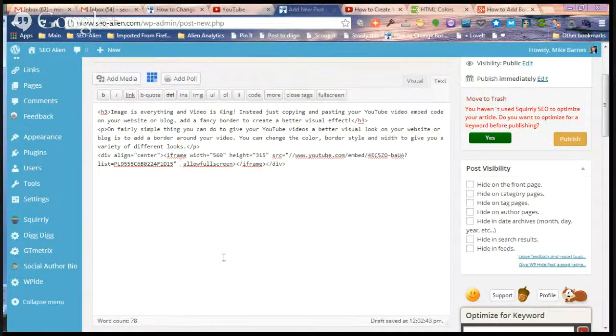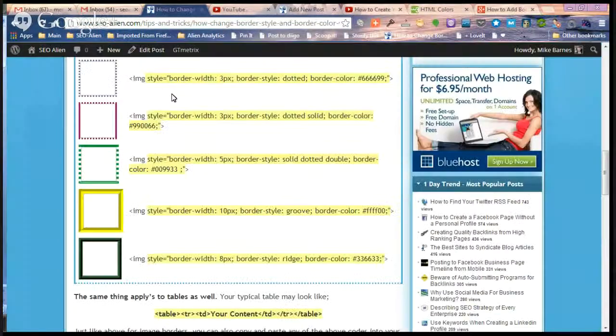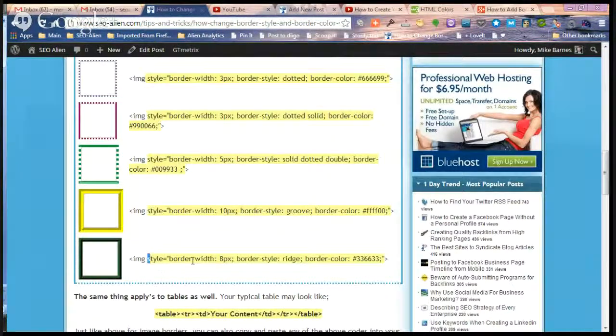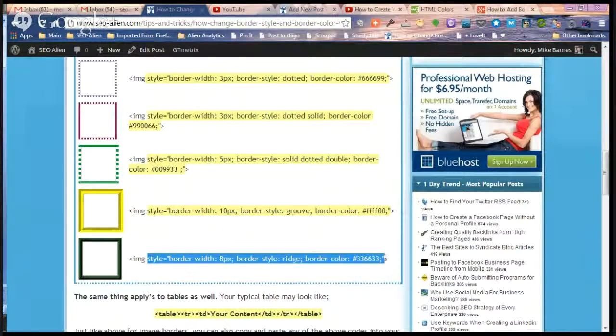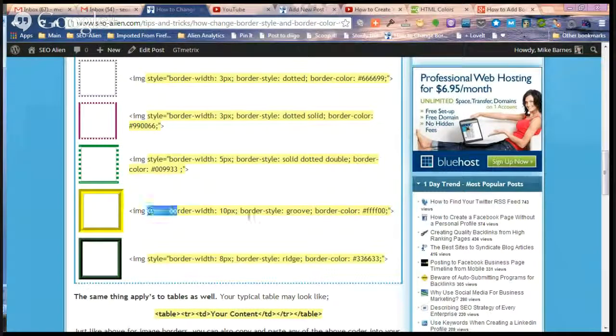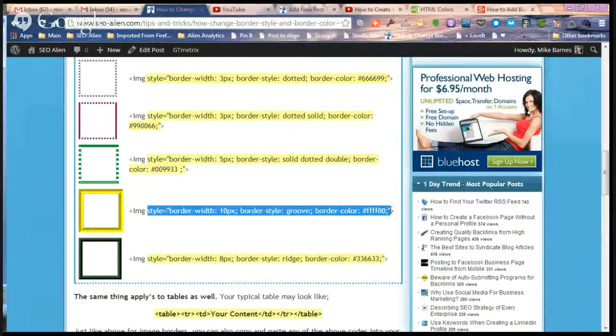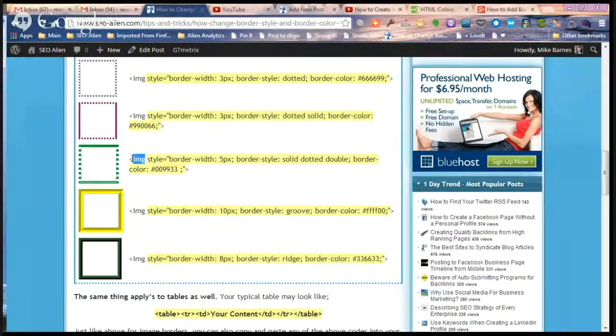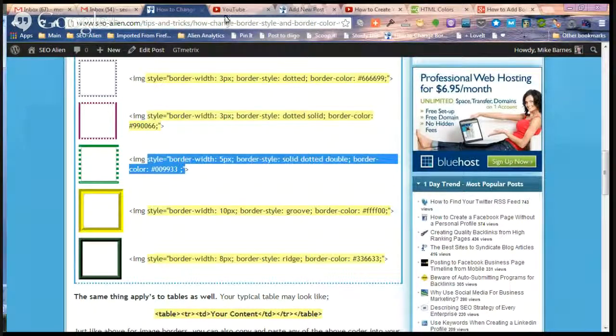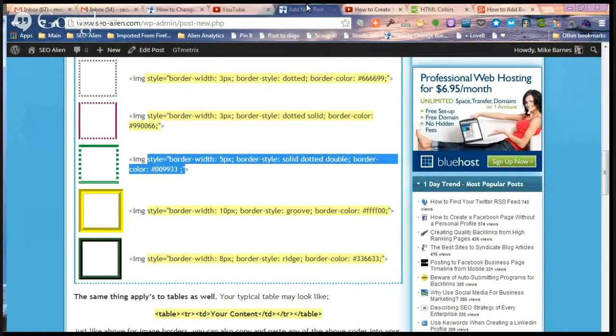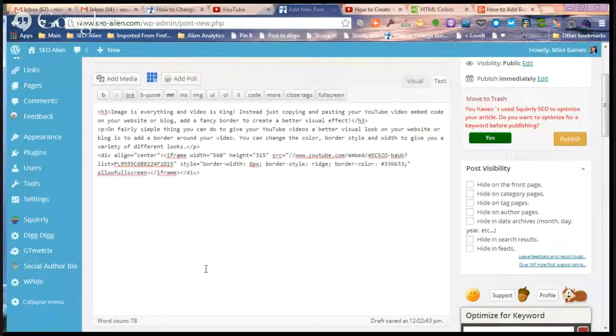The code we're going to insert is any one of these actually. You can use this one down here. What I'm going to do is just copy what I've highlighted. So you don't need the image tag, just copy from the style to the end of the quotation mark, and we're going to insert it right here.